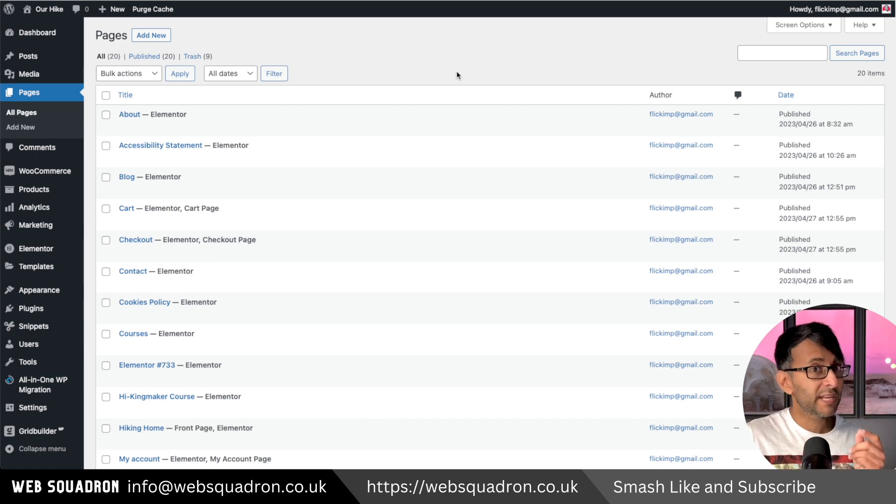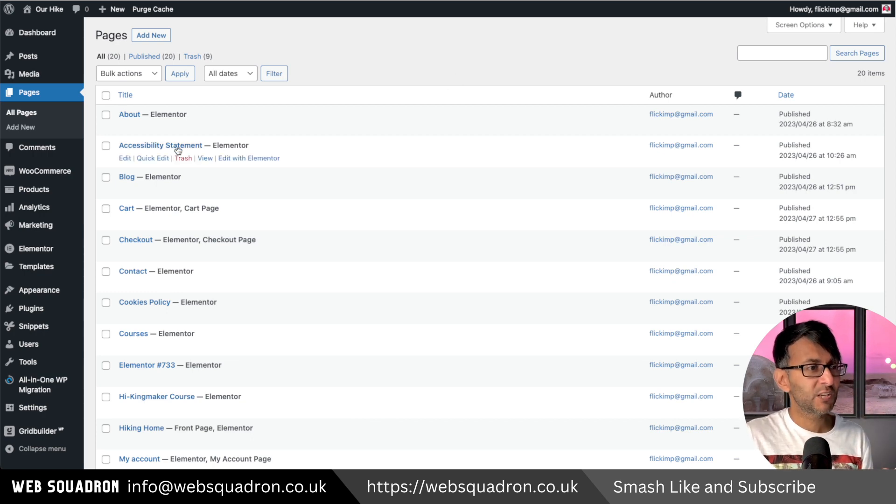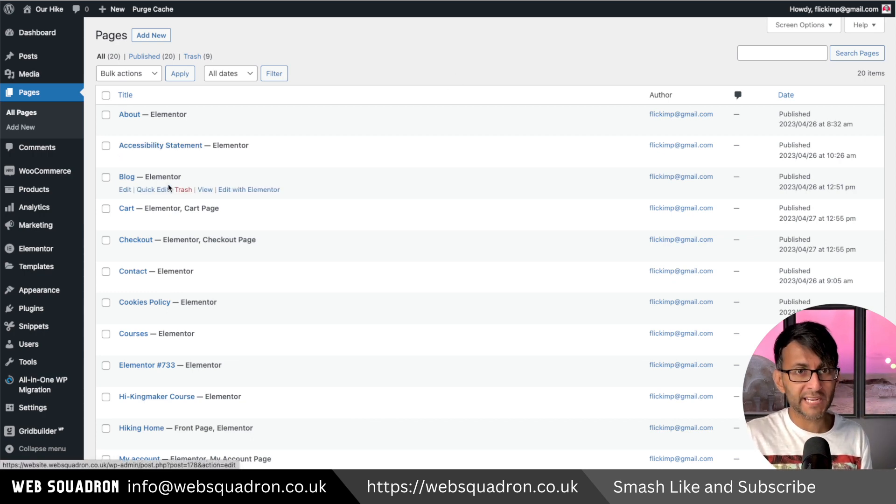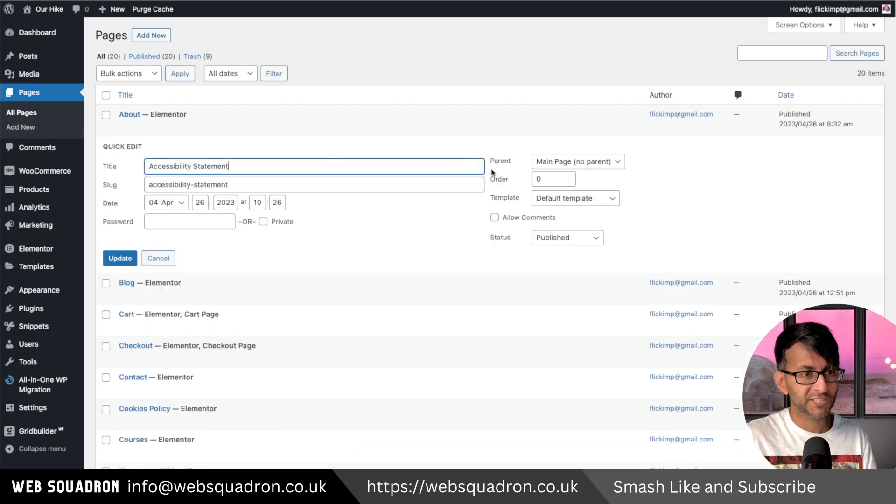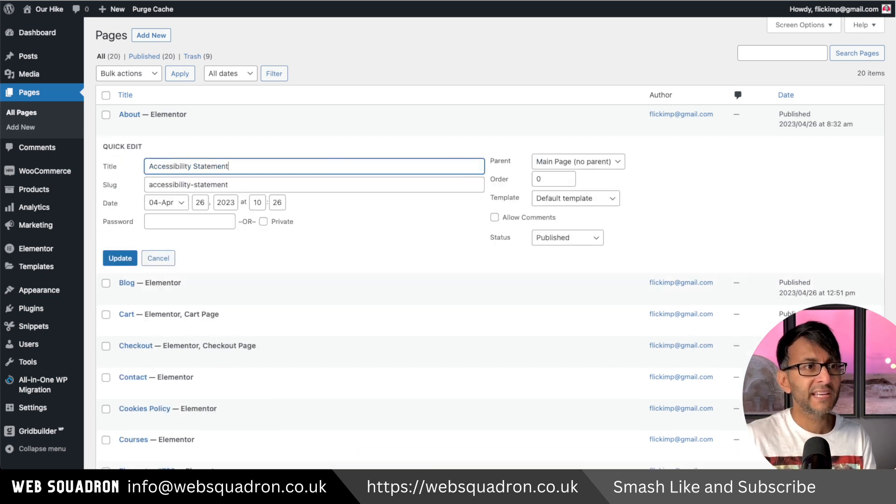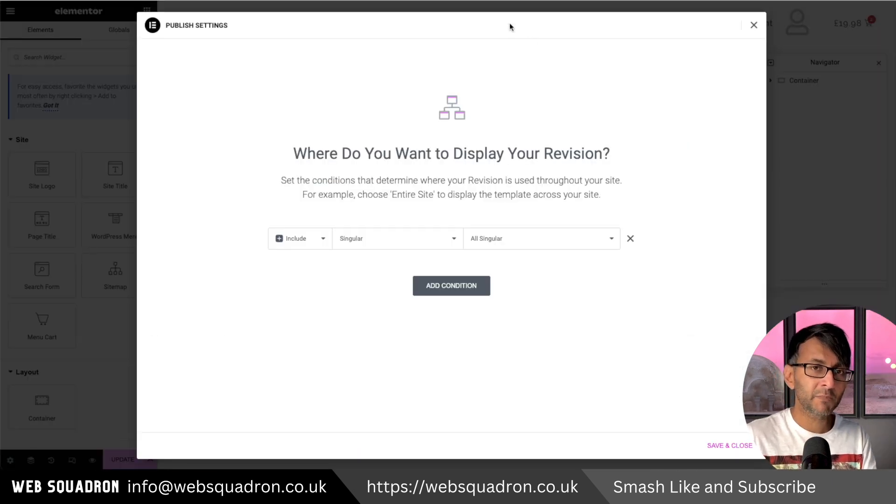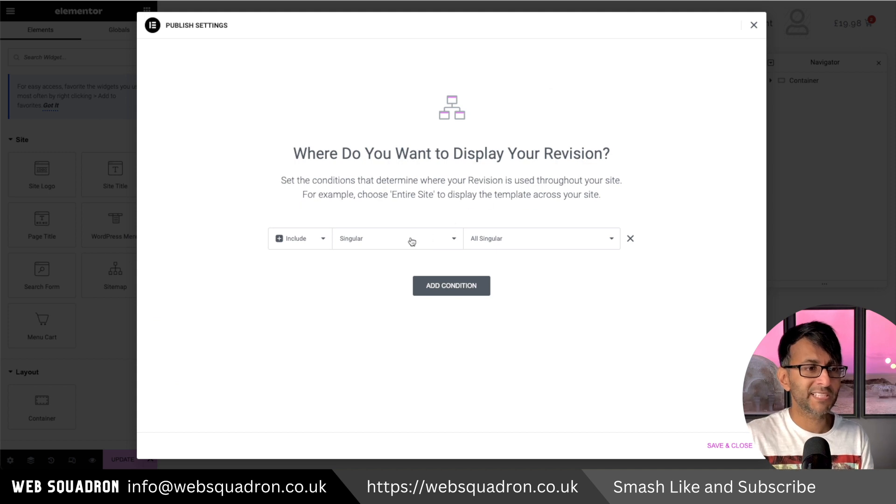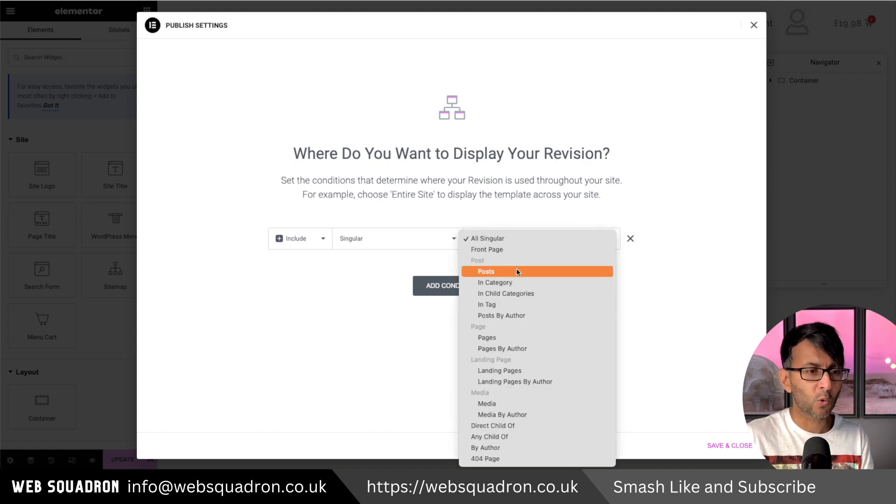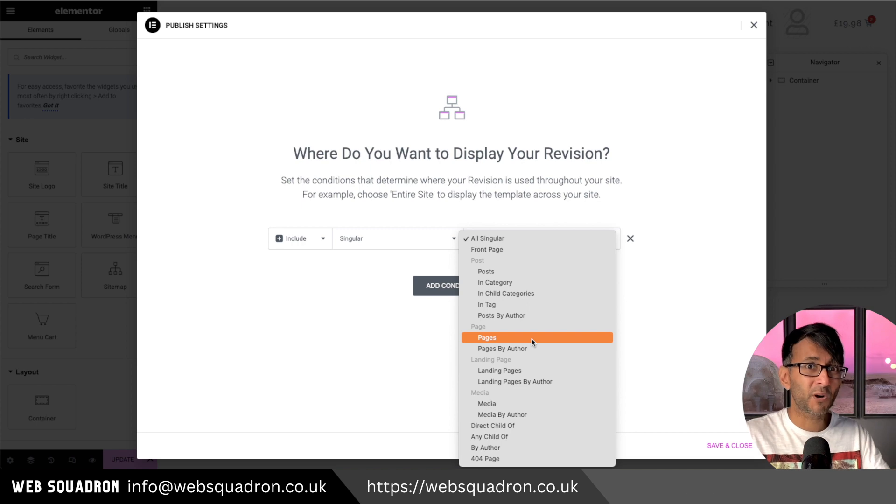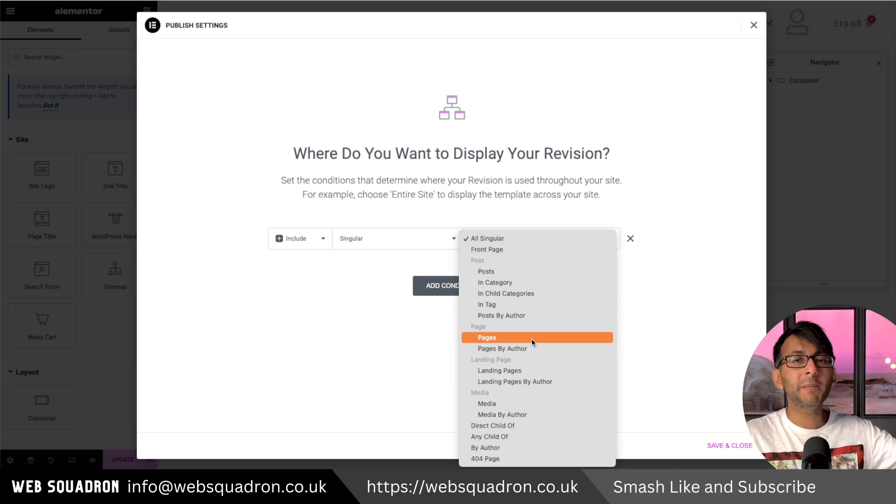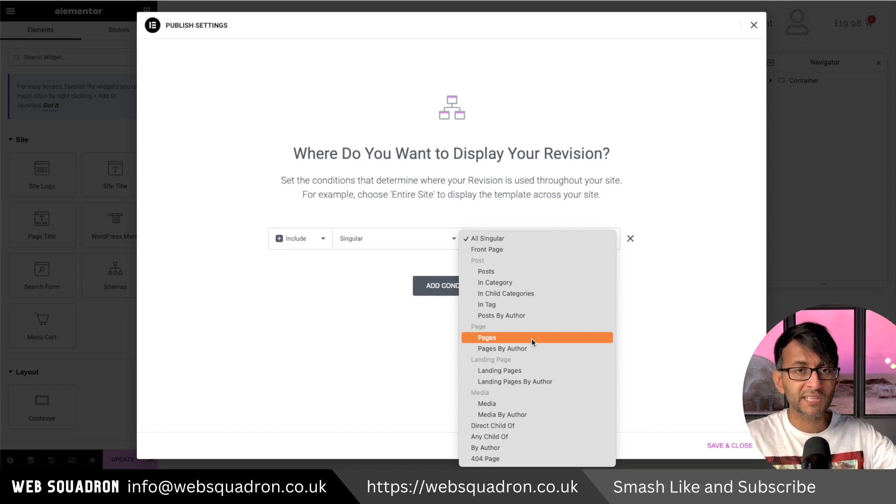Isn't it annoying that we don't have categories for pages? When you hover over any of your pages, you're not going to be able to go into quick edit and assign it anywhere. And it can become a problem if you start to use templates and you want it to actually be on a particular page, but you want it to be part of a group of pages. Maybe you've got loads of pages on your website.